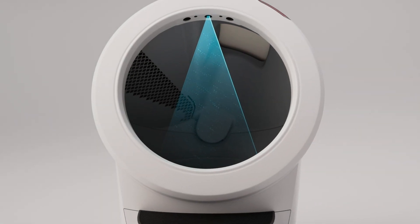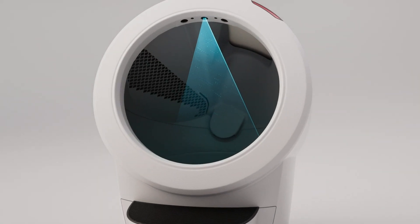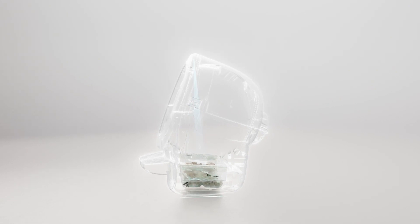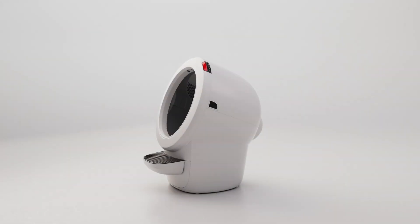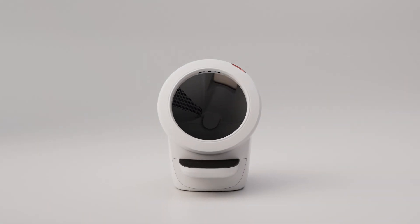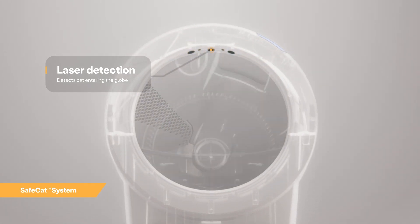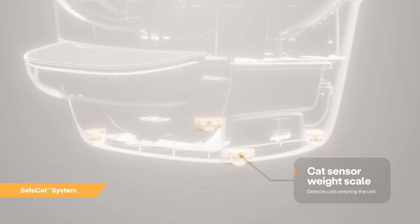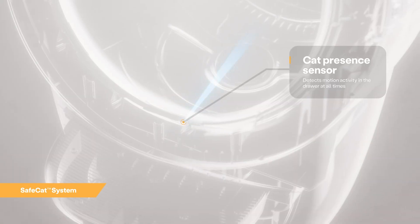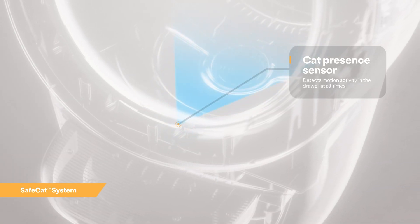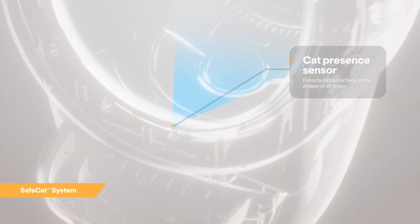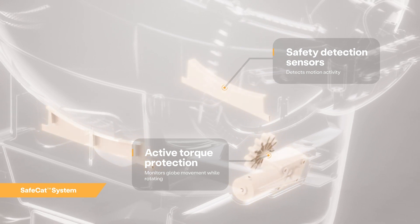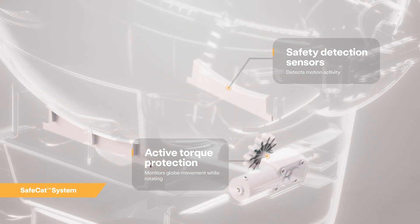The Litter-Robot 4 is equipped with Omnisense detection that utilizes laser and weight sensor technology to provide real-time litter and waste drawer levels. Omnisense also supports the Safe Cat System, which continuously analyzes four safety zones to ensure your cat is always safe.